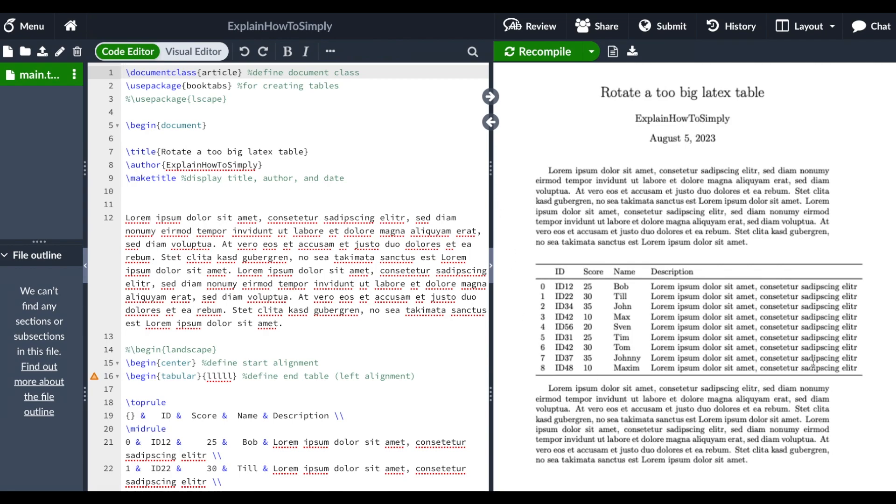As you can see here, my table is too big to fit on the page. In another video I showed how you can decrease the size of the text within the table to fit within this section. But sometimes you actually want to rotate the whole table so you have it in landscape within your document.